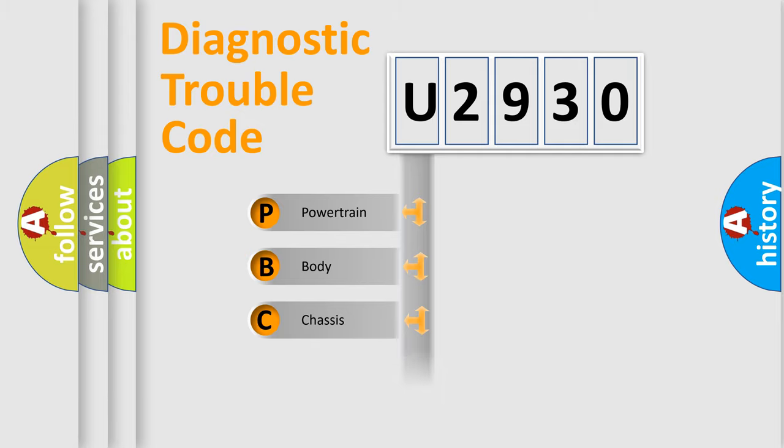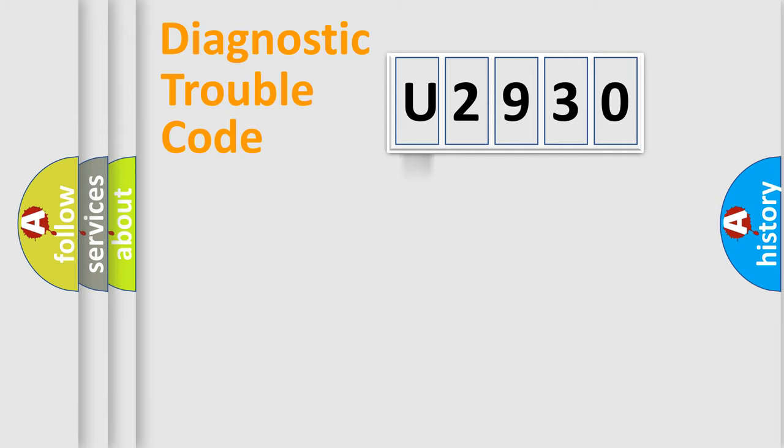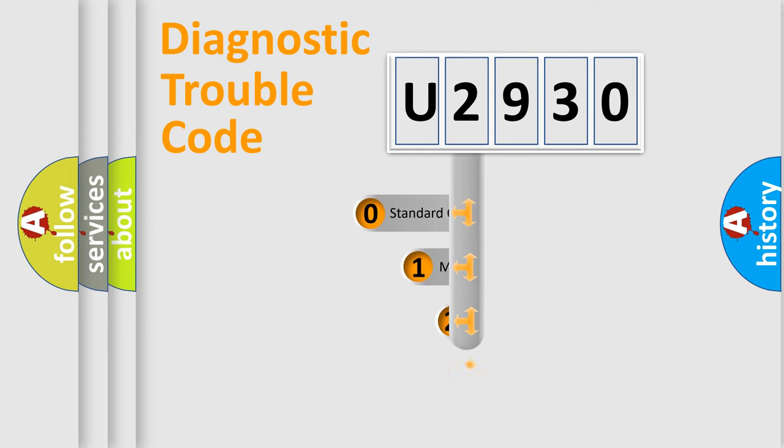Powertrain, Body, Chassis, Network. This distribution is defined in the first character code.